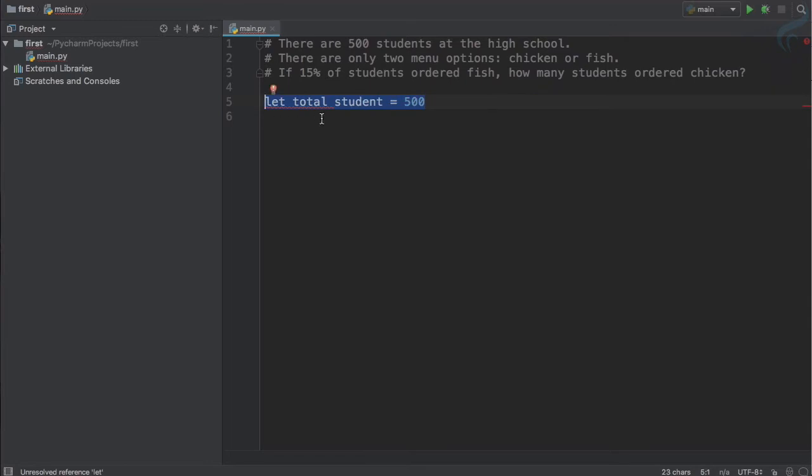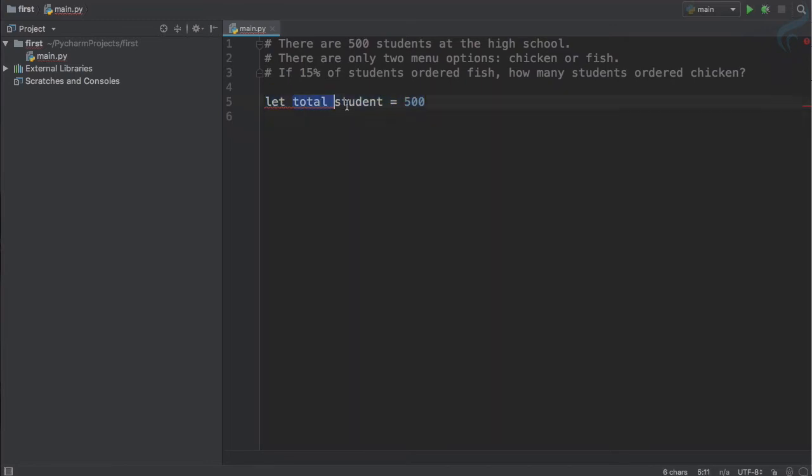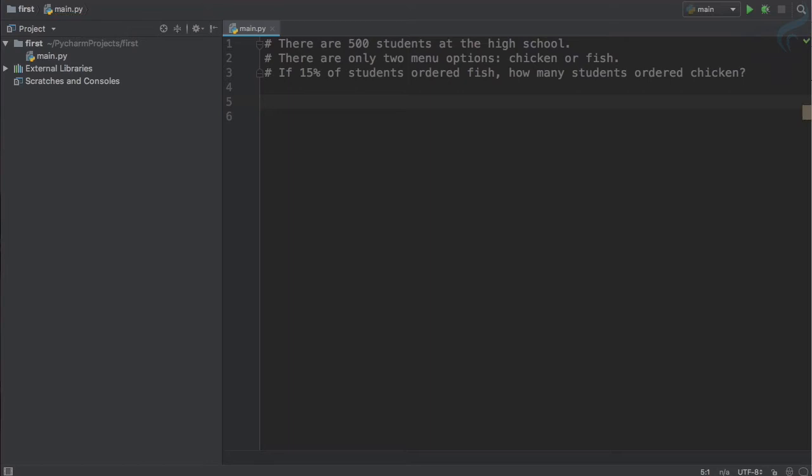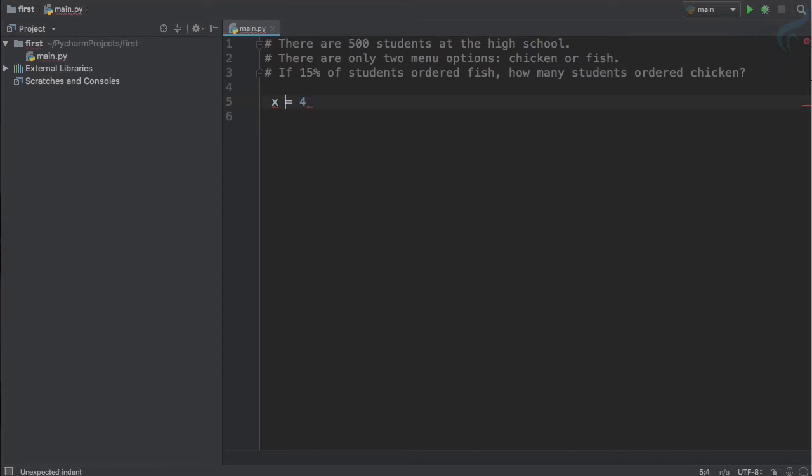In this approach, there is a simple thing: we have used a variable. Variable is total student, but this is just an English way of writing. In Python, if we want to create a variable, in math you have probably seen x is equal to 5 or 4. What is x? x is a variable because its value can be changed.